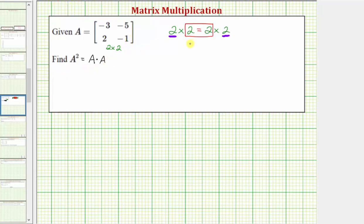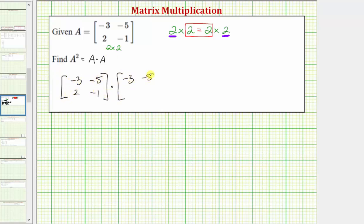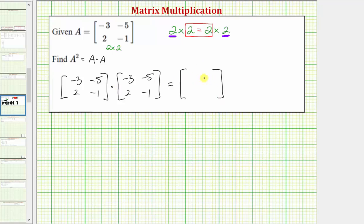So again, there are no shortcuts. We'll go ahead and set this up as matrix A times matrix A, which we now know is going to be another two by two matrix. To find the elements in this product, we will always multiply rows from the first matrix and columns from the second matrix.